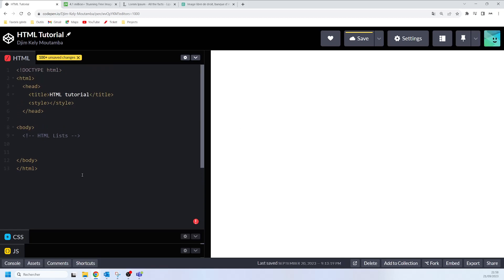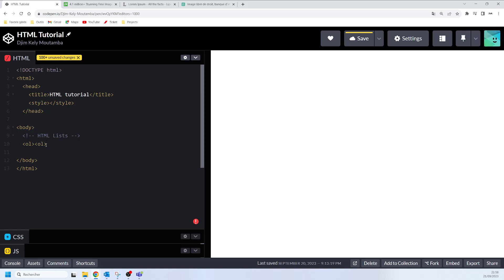HTML ordered list or numbered list displays your list items in numbered format. And we all know that in order to define your ordered list, you use the HTML element OL. OL stands for ordered list. And inside, you are going to write what we call a list item. A list item is a line item.